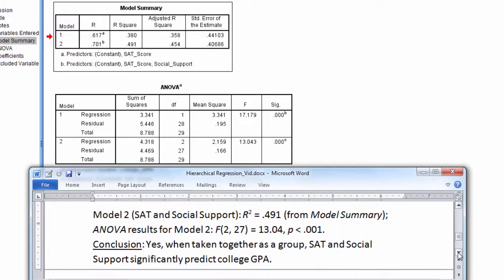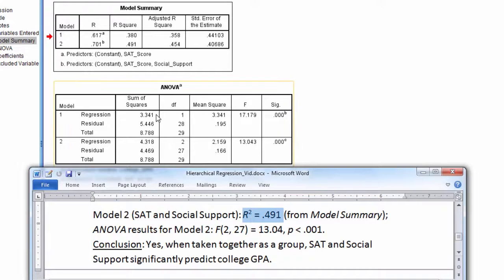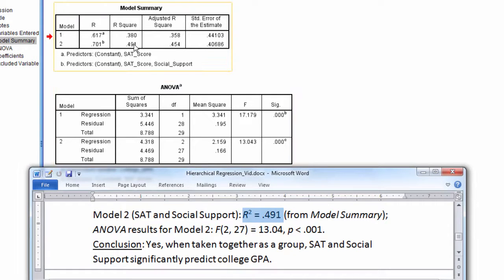And then Model 2, we see that SAT and social support, the R-squared, once again, was 0.491.